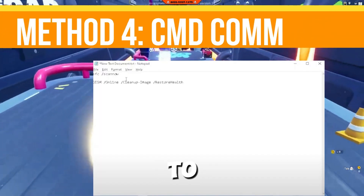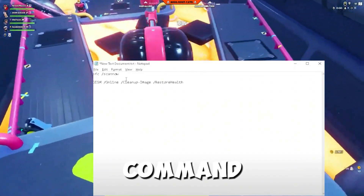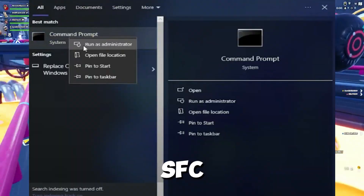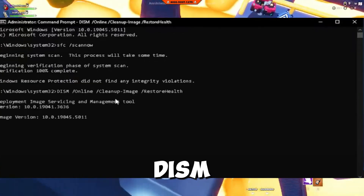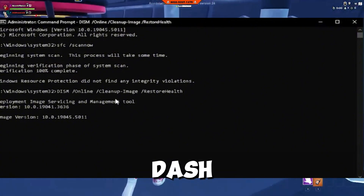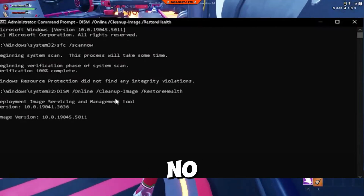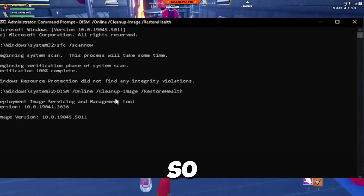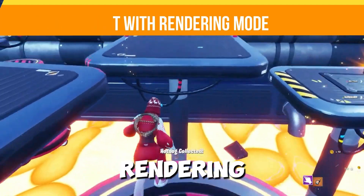Step four is to use CMD commands to check system health. Open Command Prompt as administrator and run sfc /scannow. After completion, run DISM /online /cleanup-image /restorehealth to ensure there are no corrupted files affecting performance.